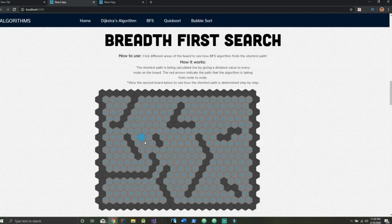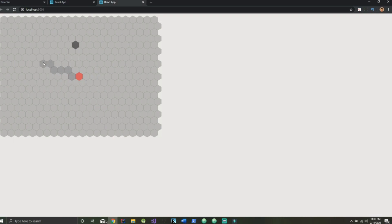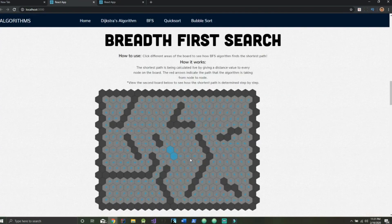Welcome to the third and final tutorial where we're building a quick resume project in React. In this video we're going to turn the app that we left off in our second video into the completed app. If you haven't watched the first two videos, I'll leave a link in the description. Don't forget to hit like and subscribe and let's get started right away.